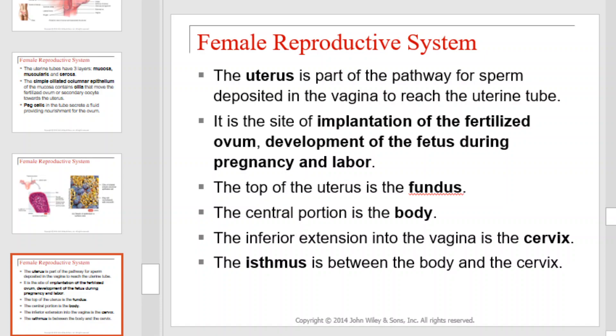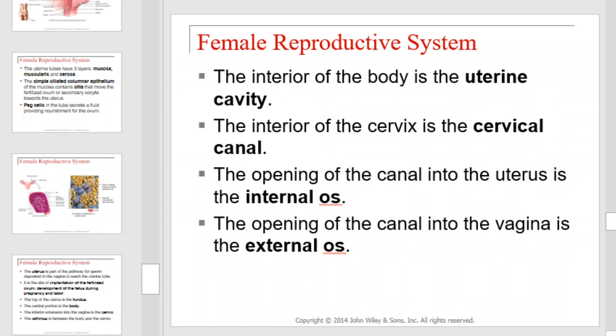The uterus is part of the pathway for sperm deposited in the vagina to reach the uterine tube. It is the site of implantation of the fertilized ovum, development of the fetus during pregnancy, and labor. The top of the uterus is referred to as the fundus. The central portion is the body. The inferior extension into the vagina is the cervix. The isthmus is between the body and the cervix. The interior of the body is the uterine cavity. The interior of the cervix is the cervical canal, with the internal os opening into the uterus and the external os opening into the vagina.